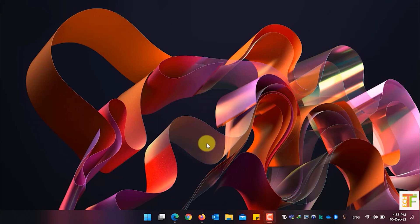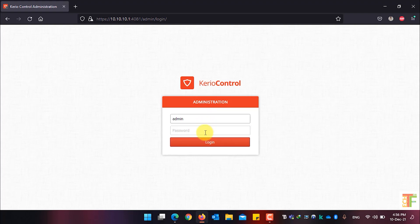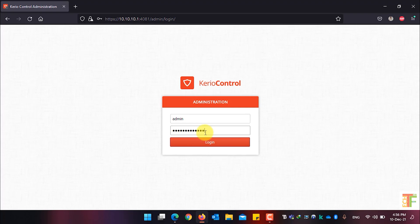First of all, open your web browser and navigate to Kyrio Control's administration panel. Enter the username and password and click on the login button.